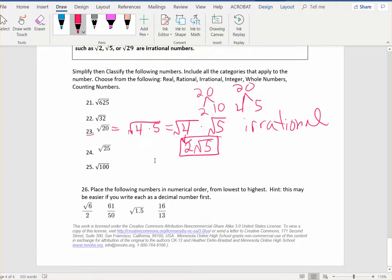The very last problem has you place numbers in numerical order from lowest to highest. The easiest way is to write them each as a decimal first — use your calculator to take the square root of 6 divided by 2, then 61 divided by 50, and so on. Get them all as decimals and then write them in order from least to greatest. When you write them in order, go back to the original numbers, not the decimal versions. Good luck, and let me know if you have any questions. Thank you very much.